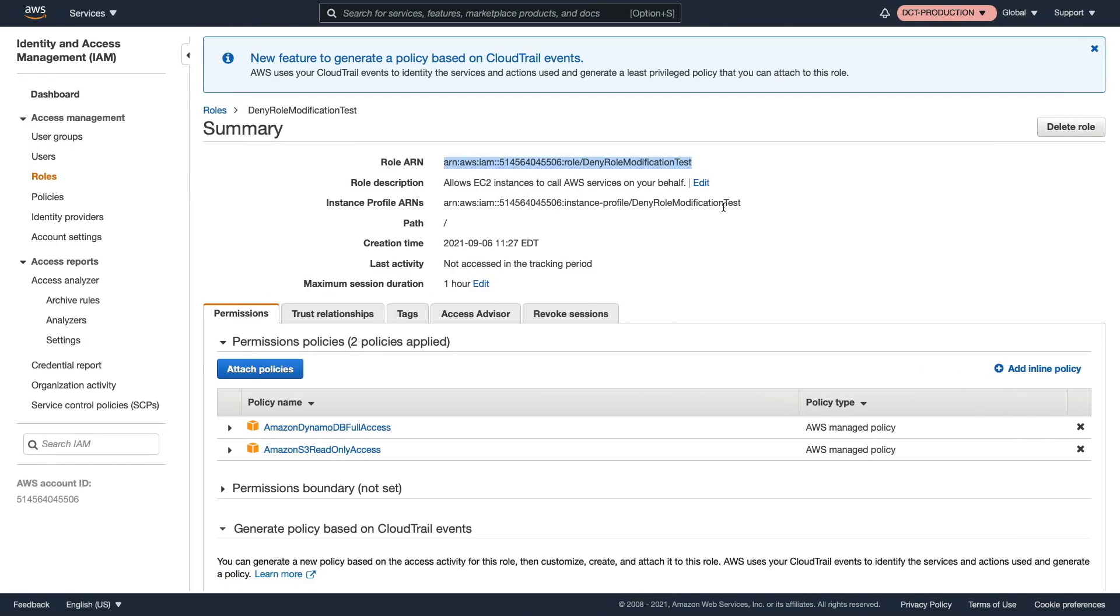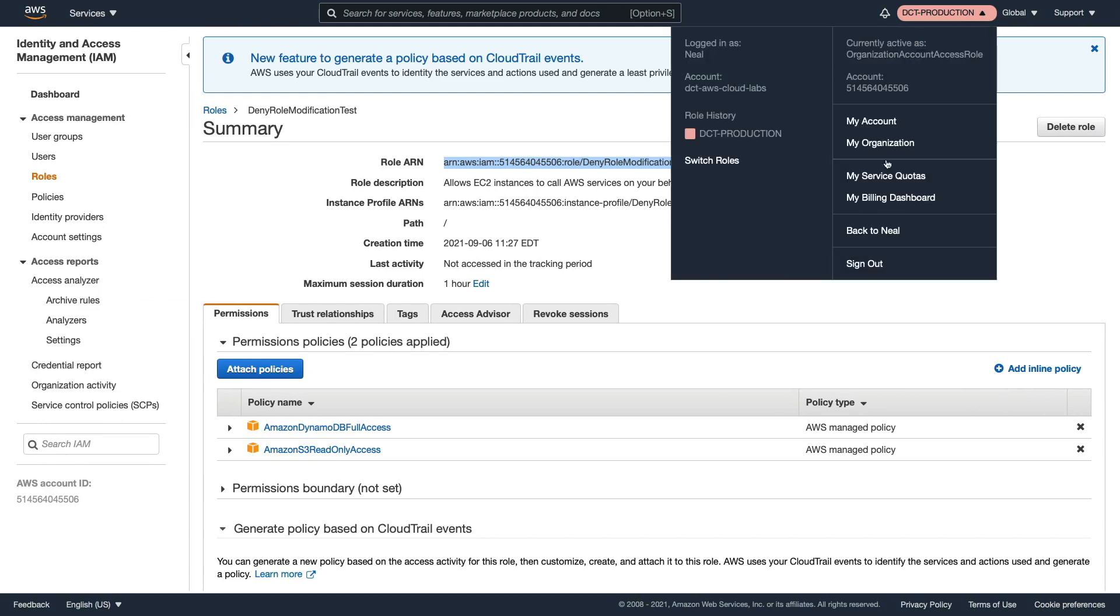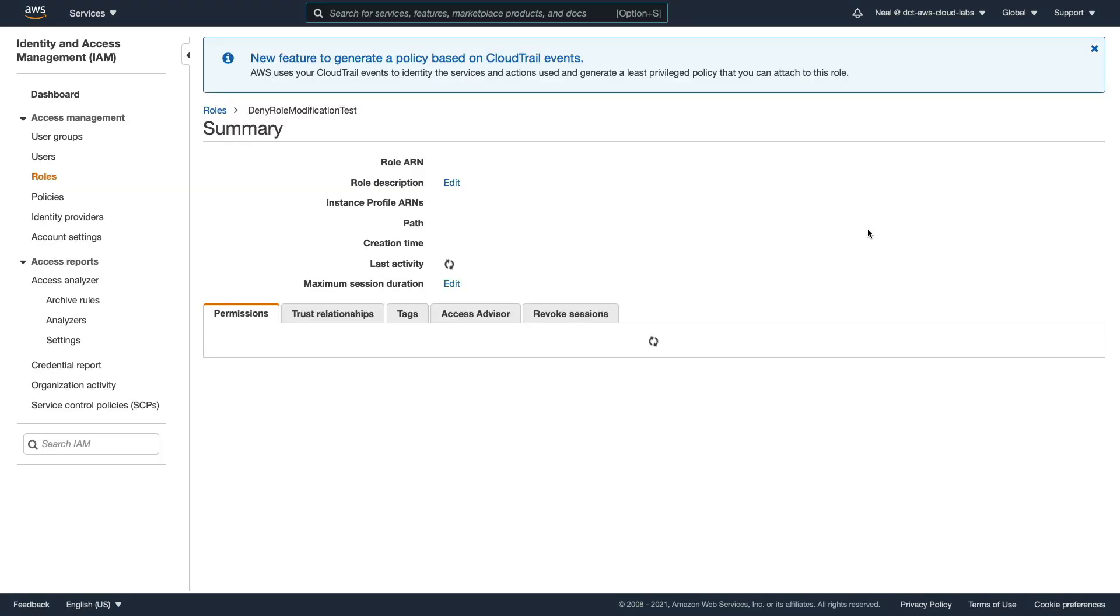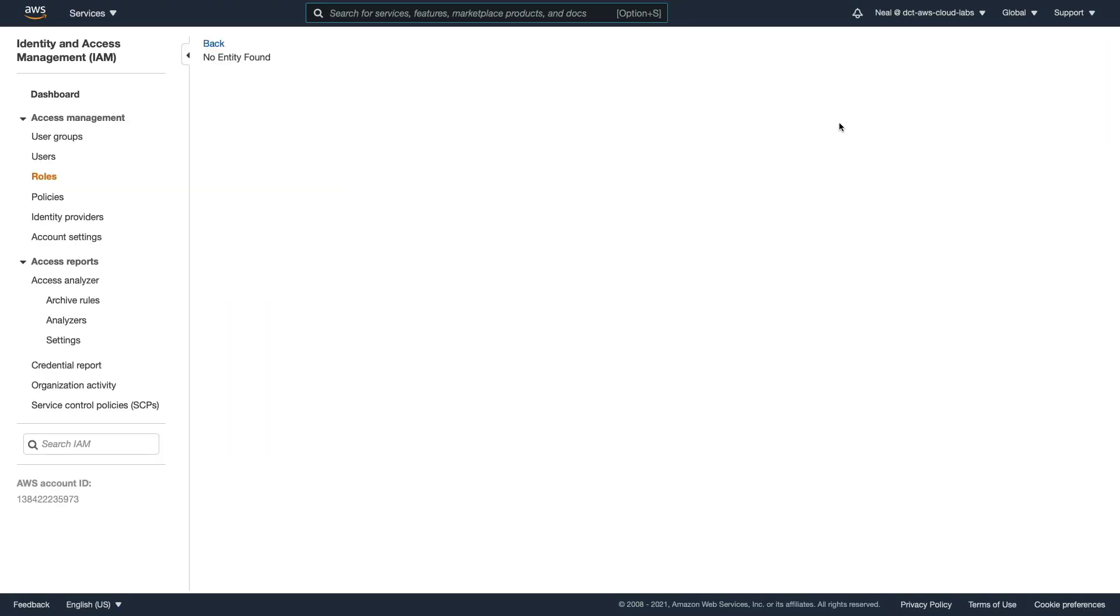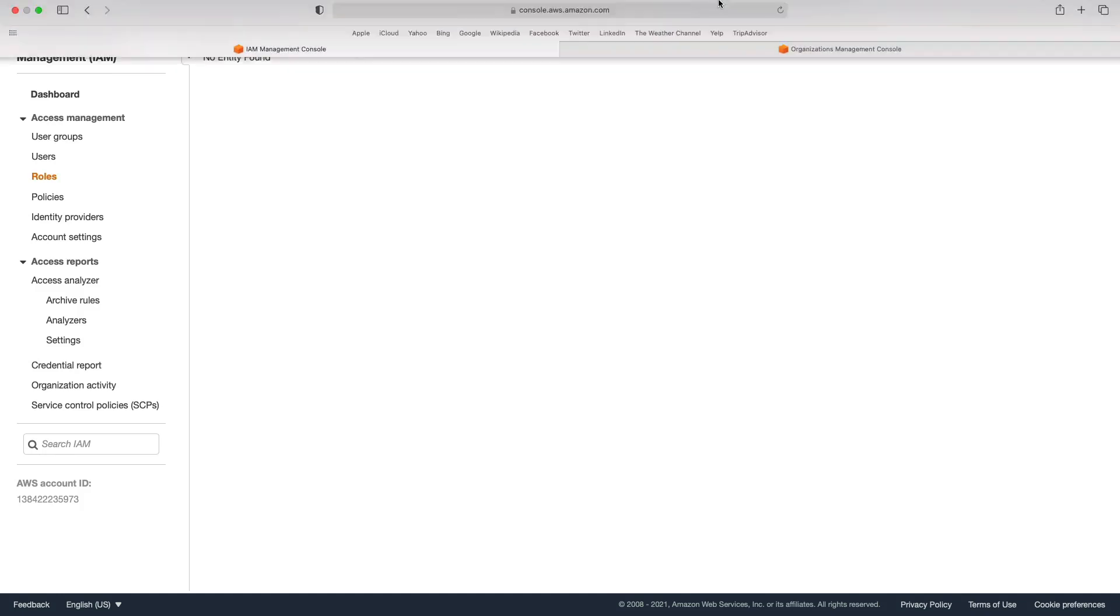We'll come back and we're going to switch back to the management account. To do that, click on the down arrow and choose back to and then whatever your username is from the management account. Back in the management account, I'm going to go over to AWS organisations.